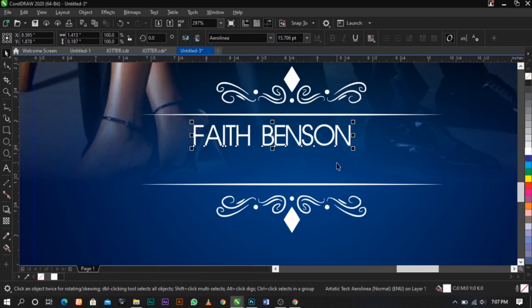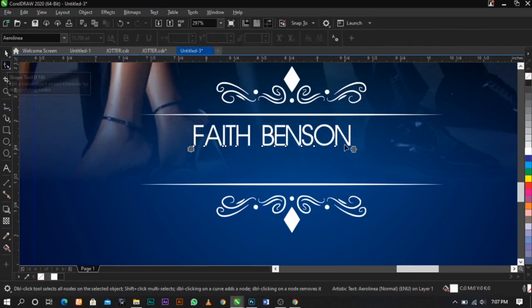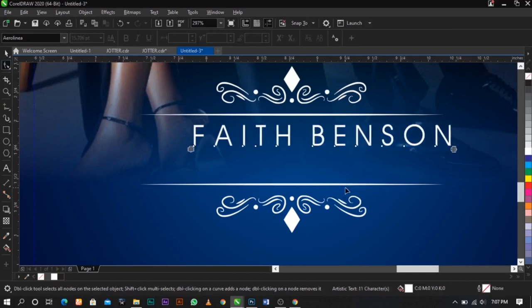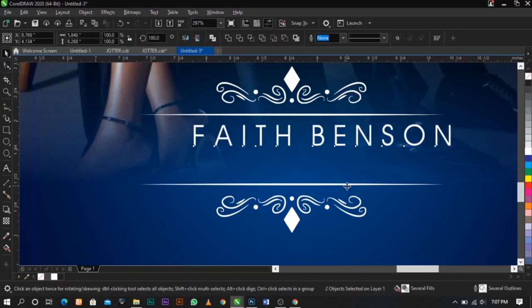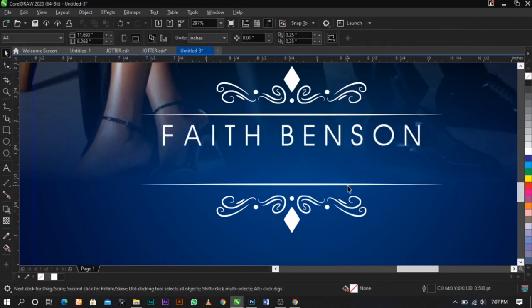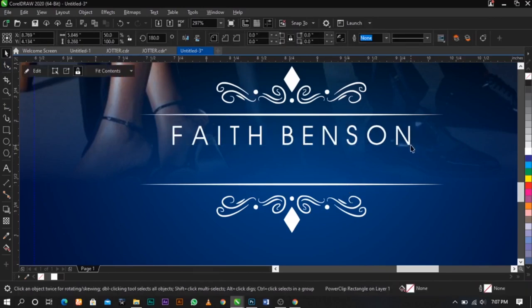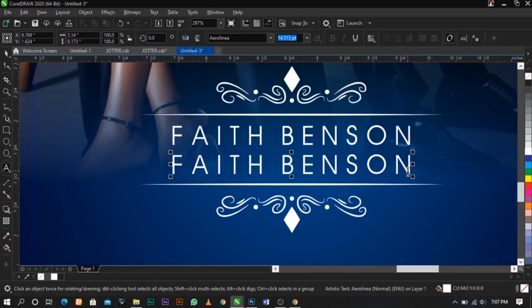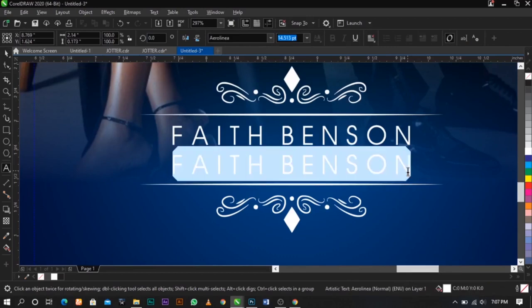There's no breathing space in this font, so what you're going to do is use our Shape tool, click on it, and drag this way to add spacing. Keep it simple guys, just keep it simple. The next thing we're going to do is duplicate this and change it to another name.